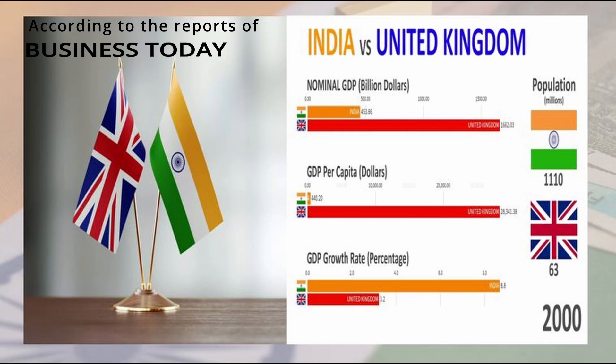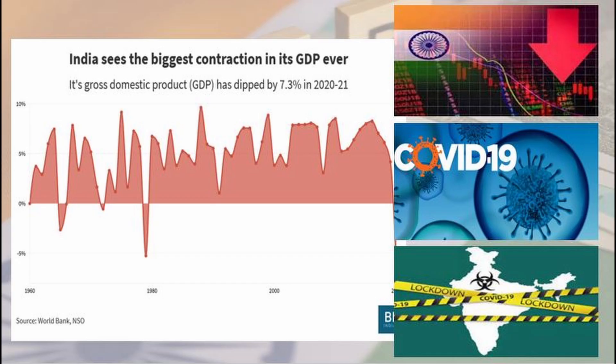Some interesting facts: the GDP of the UK and India is almost the same, but due to population differences, the UK's GDP is considered better due to the huge difference in GDP per capita. Second, India has five times registered negative GDP — the most recent being 2021, when GDP fell by a record 7.3 percent due to lockdown.